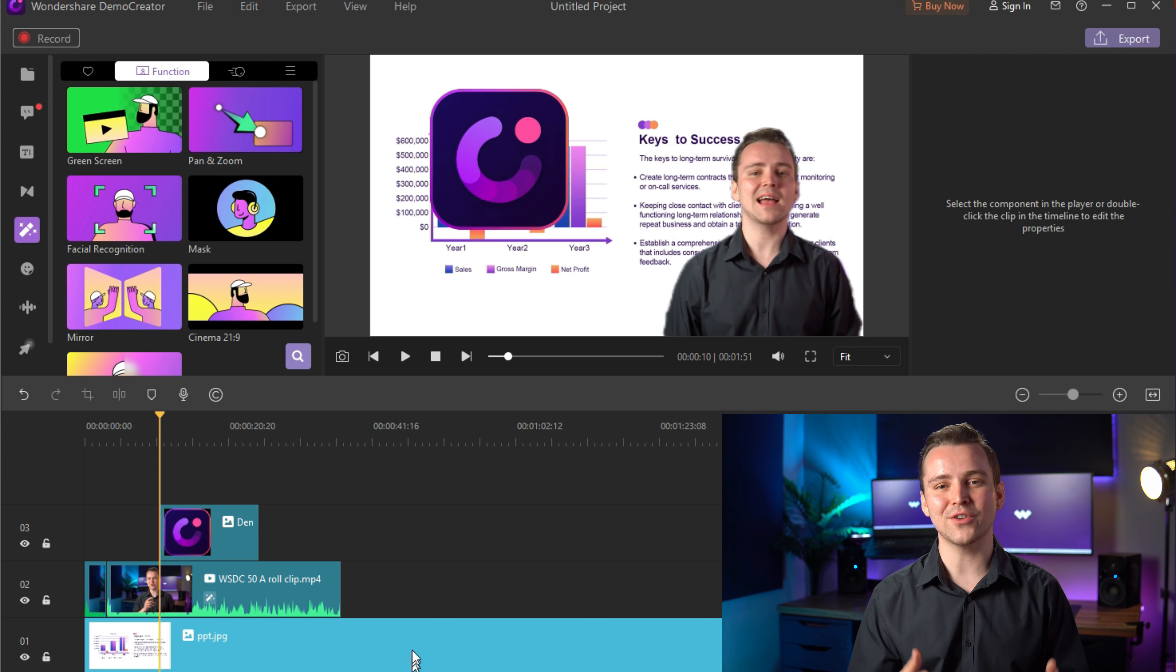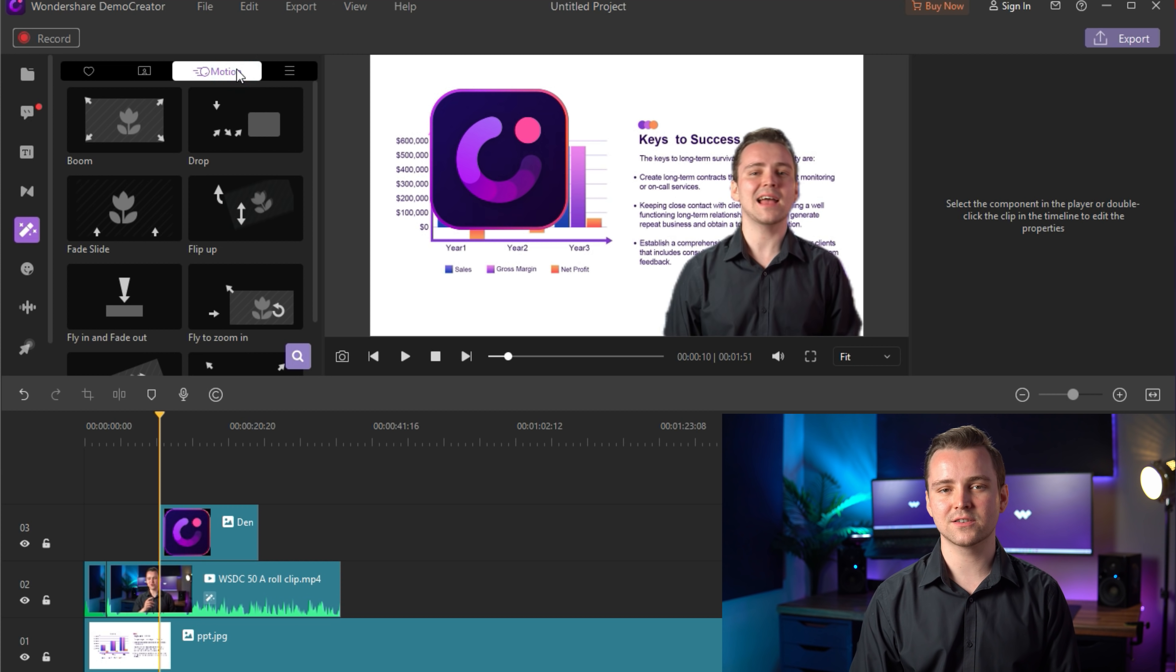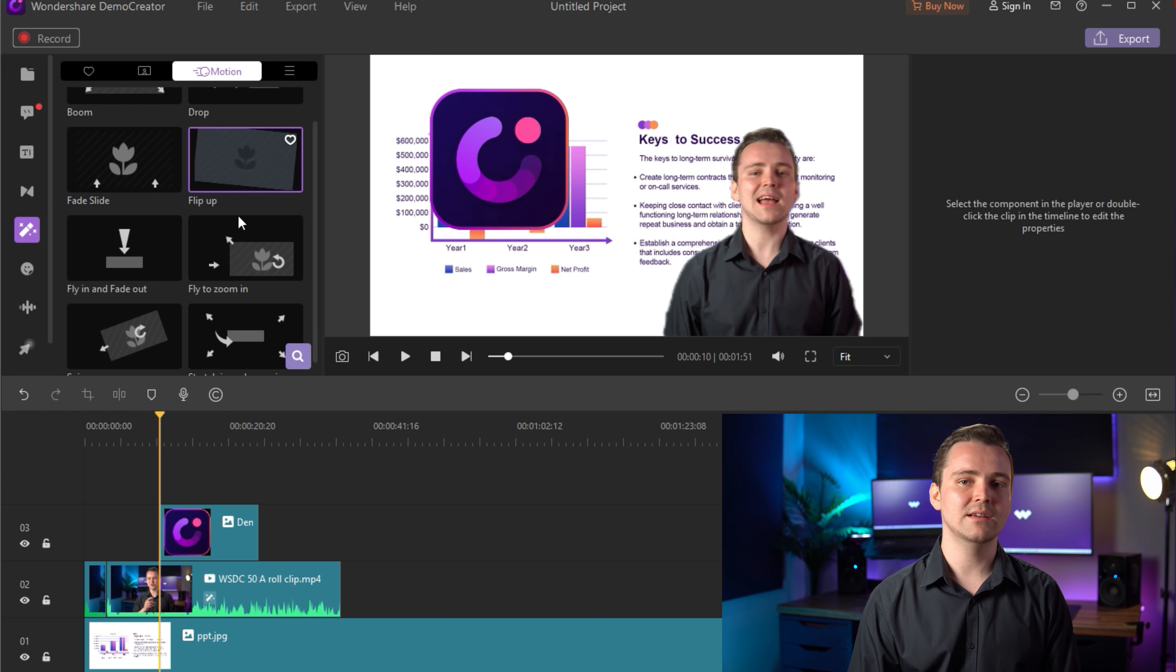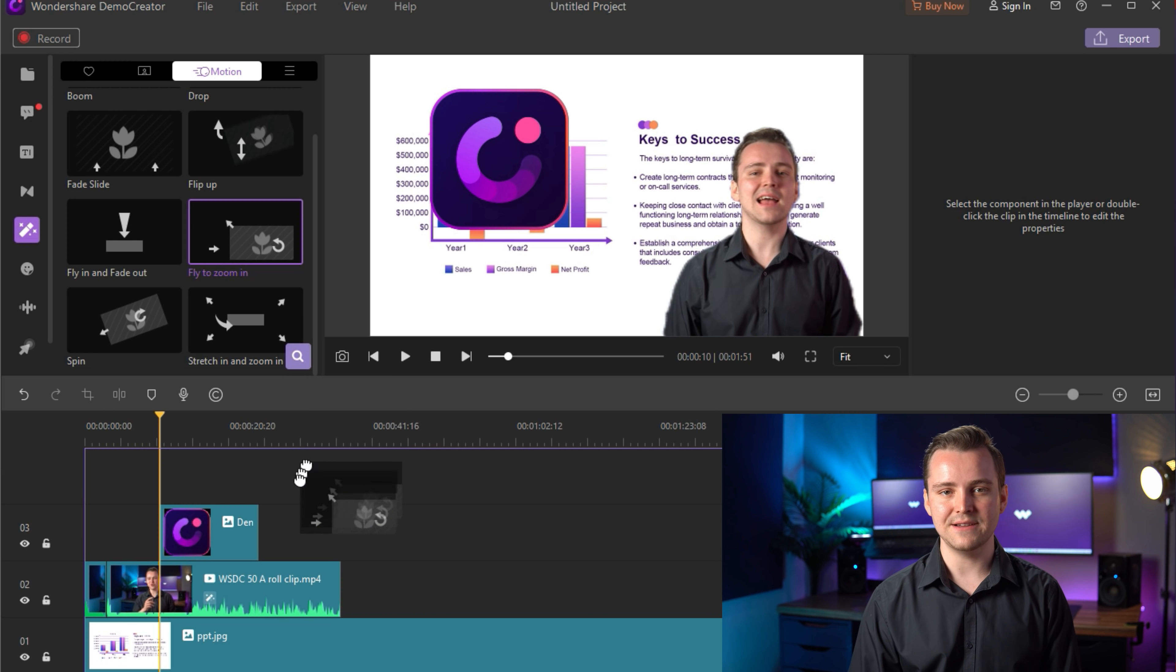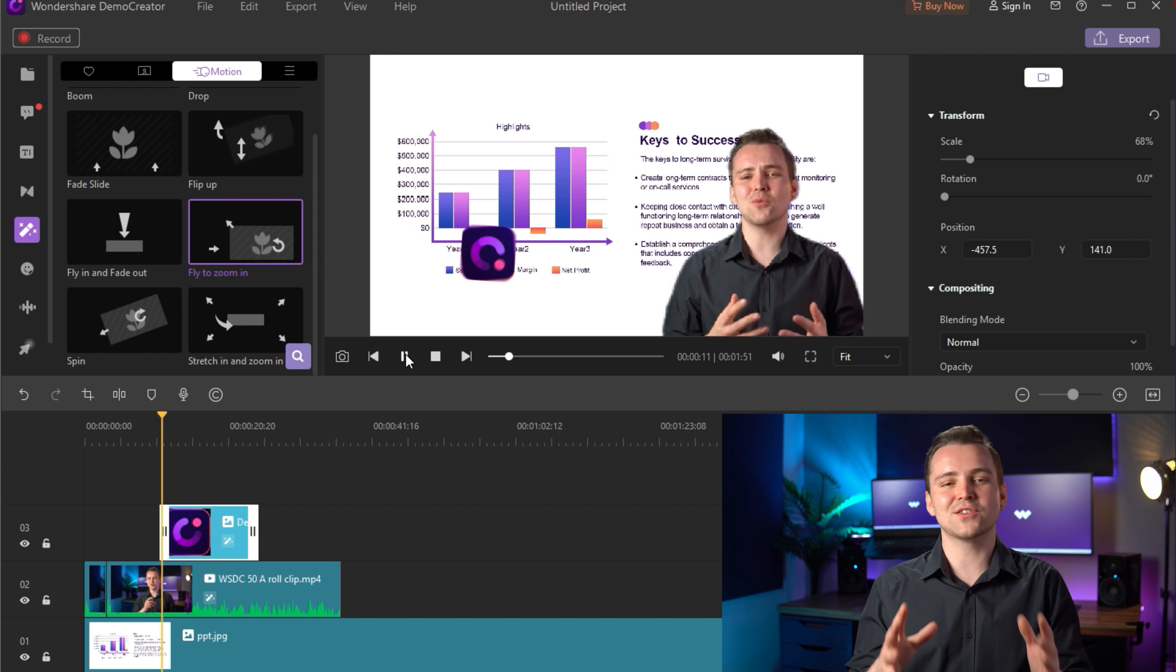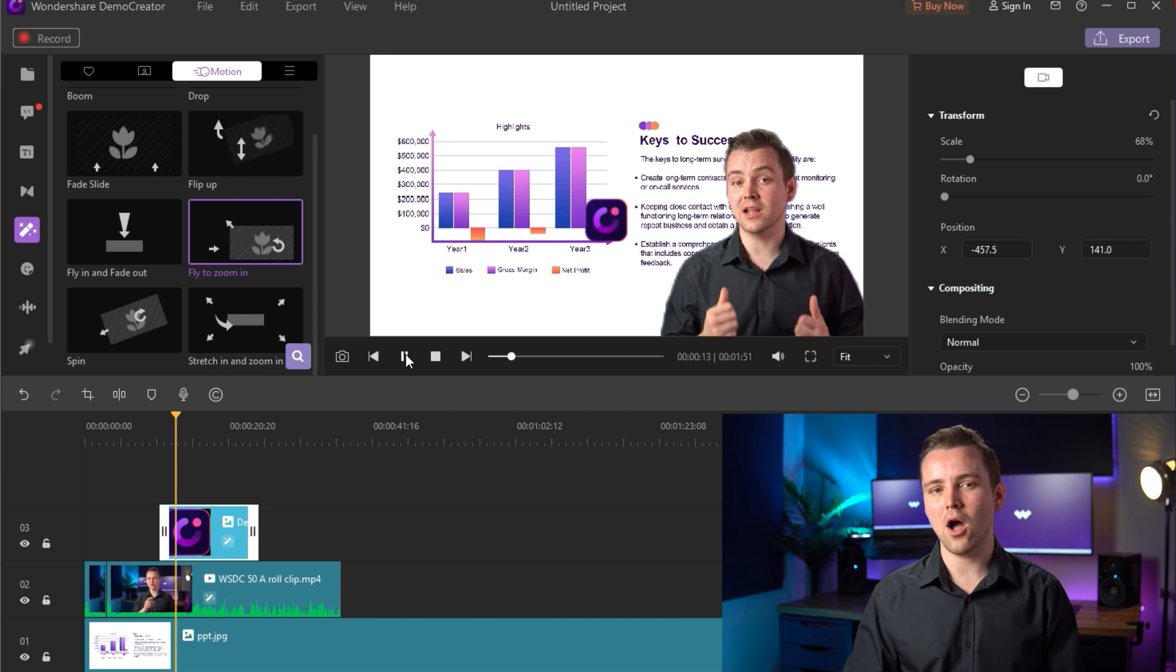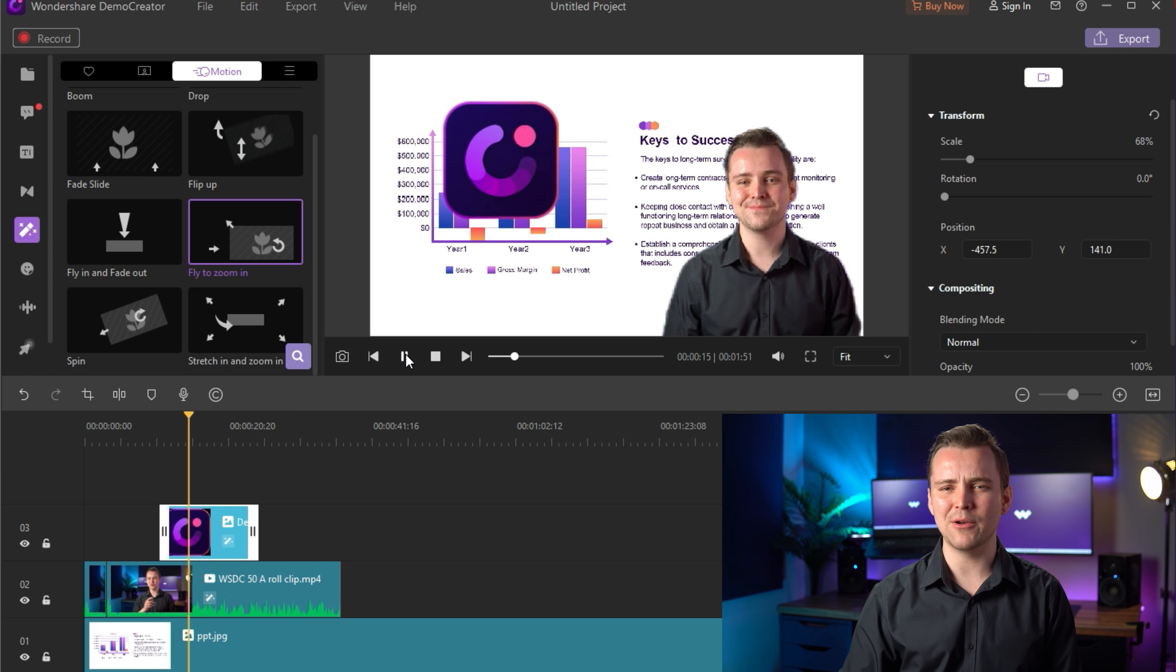I've got my simple photo treatment. Now if I move over to the motion effects, I grab the fly to zoom in and drag it on right away. You can see all of this expressive fly and zoom that just gives the story of speed and quickness to the eye. Let's preview it and see how it works.